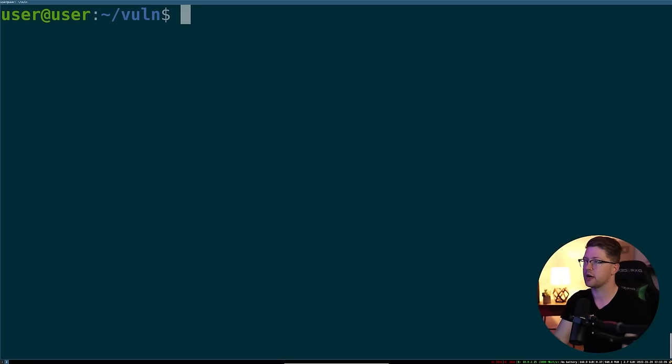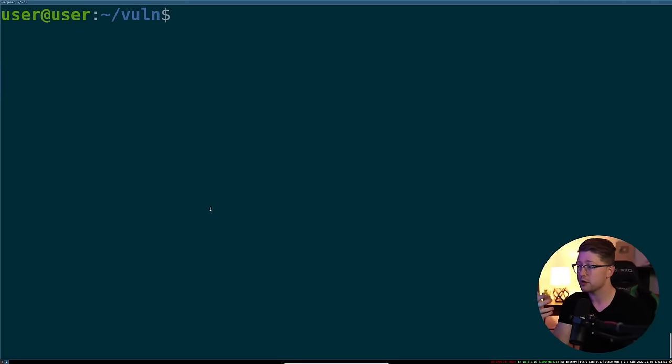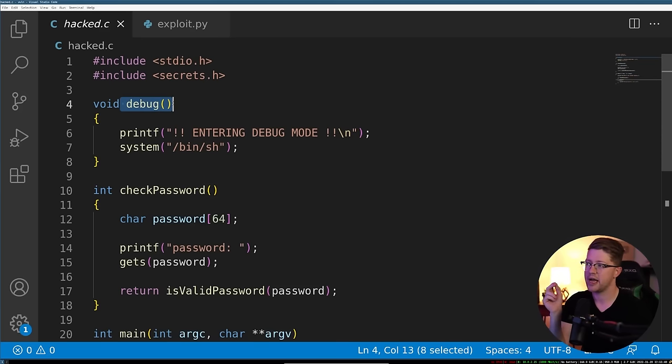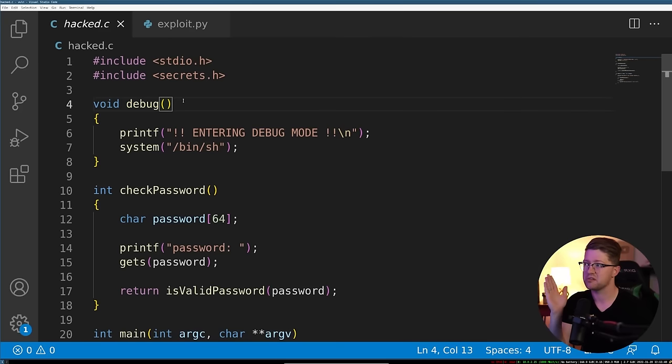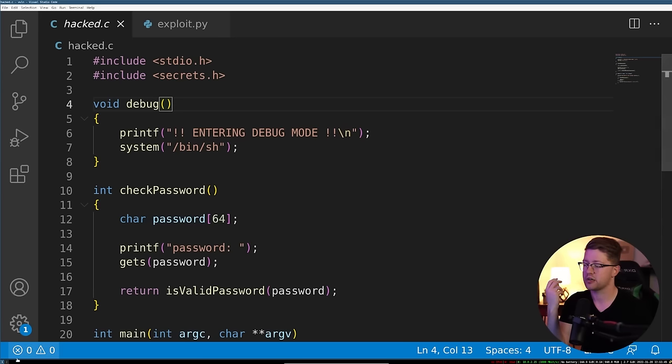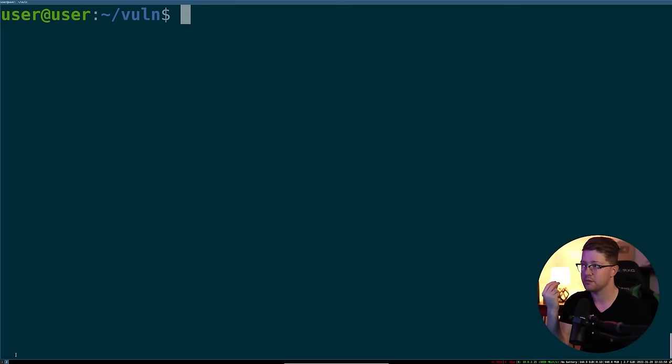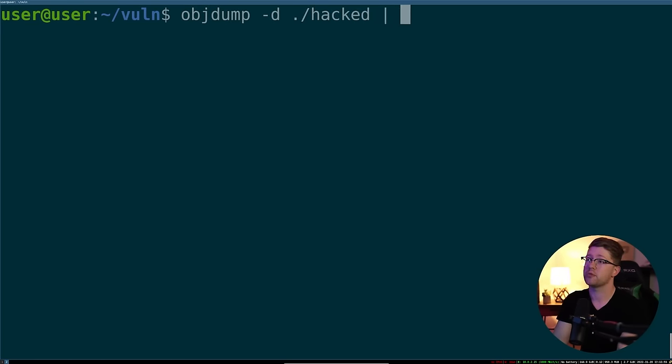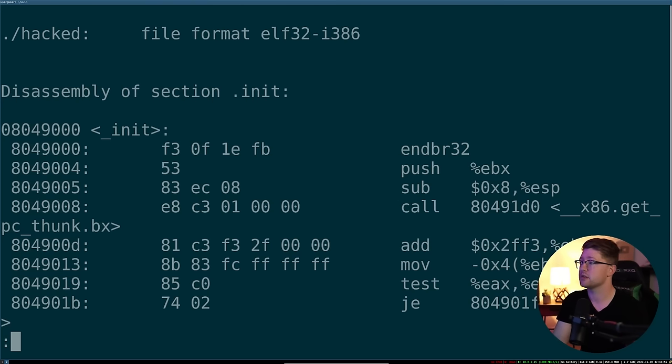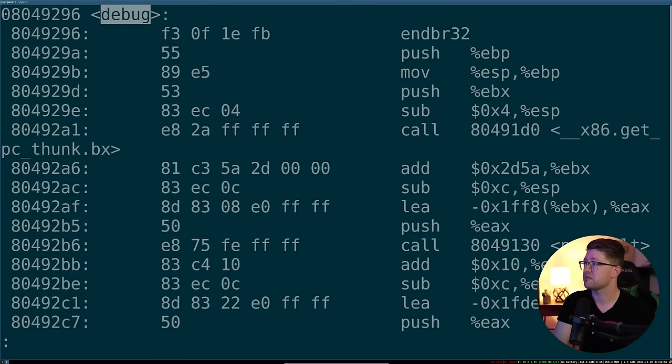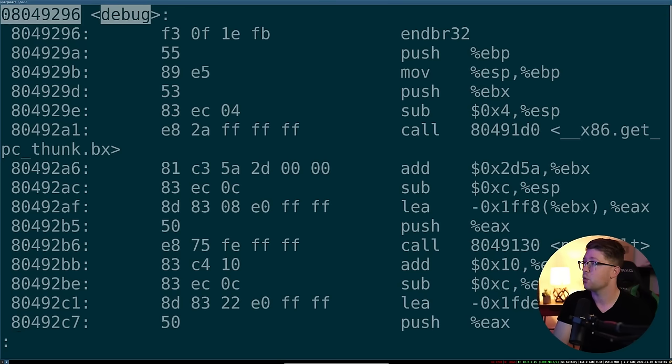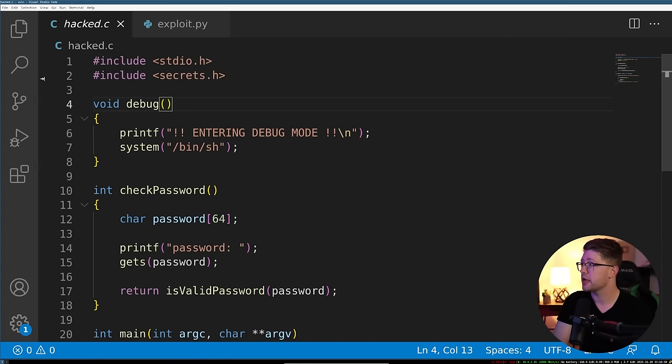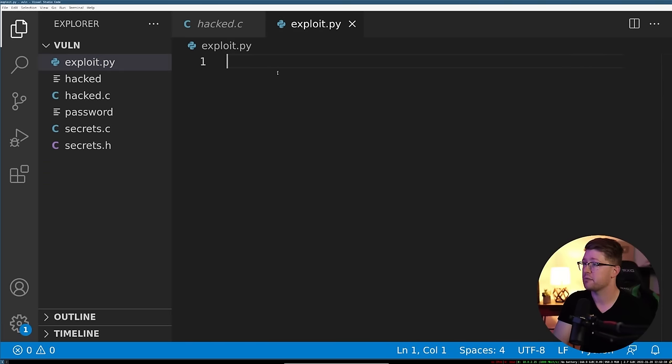How do we figure out the address of the debug function? Well, you can look at the source code, but the source code doesn't actually have the address of the functions. The address of the functions is going to be determined at compile time. So we will have to look at the actual compiled binary. We do that by going to object dump, type in object dump tack D, and then do it on our program, pipe that into less, and we're going to search for the debug function. The debug function here is at this address. So it's going to be 08049296. We're going to keep that and stow it away for later in our exploit.py file.